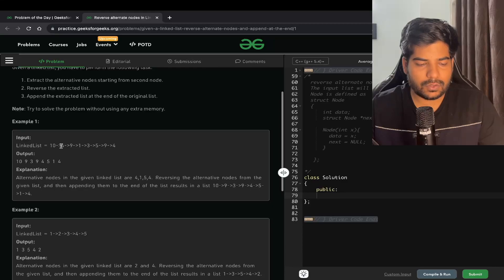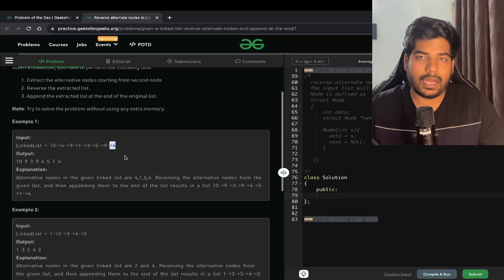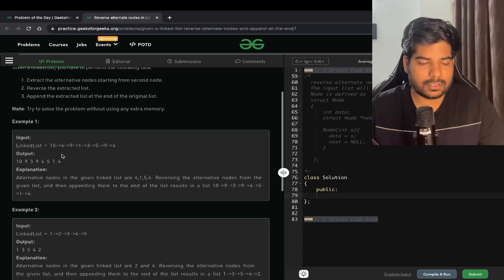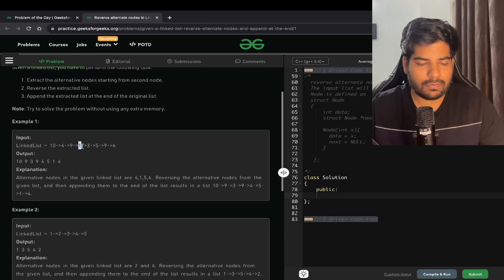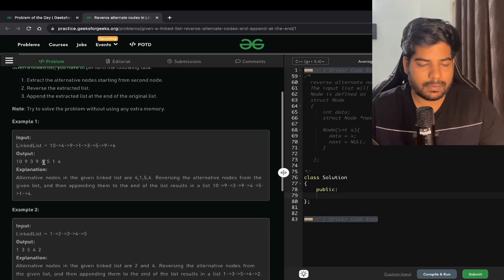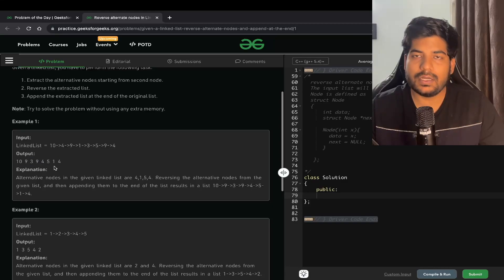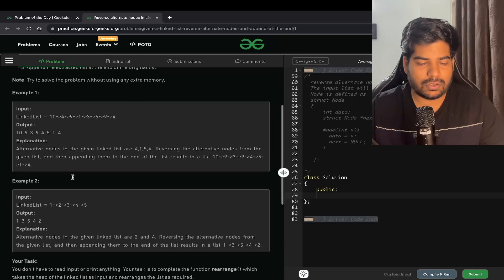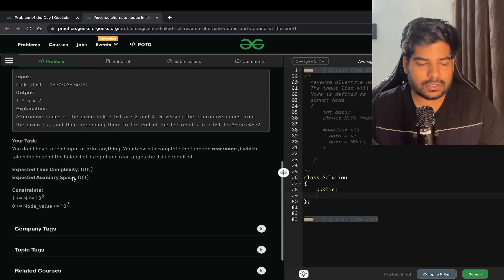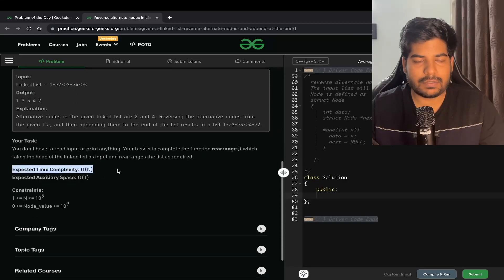For example, if you see this linked list, we need to extract the nodes starting from the second node — basically 4, 1, 5, and 4 — and append the reverse of these to the original linked list. We segregate 4, 1, 5, 4 out of the list, reverse them to get 4, 5, 1, 4, and append it at the end of the original linked list.